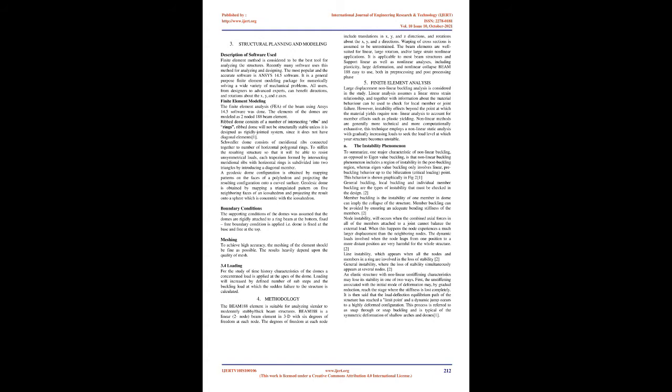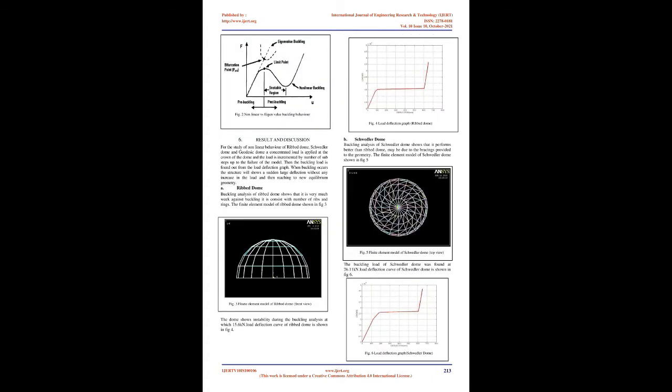Domes are of special interest to engineers and architects as they enclose a maximum amount of space with minimum constructional materials. Domes are exceptionally suitable for covering sports stadiums, assembly halls, exhibition centers, swimming pools, and industrial buildings where large unobstructed areas are essential and minimum interference from internal supports is required.